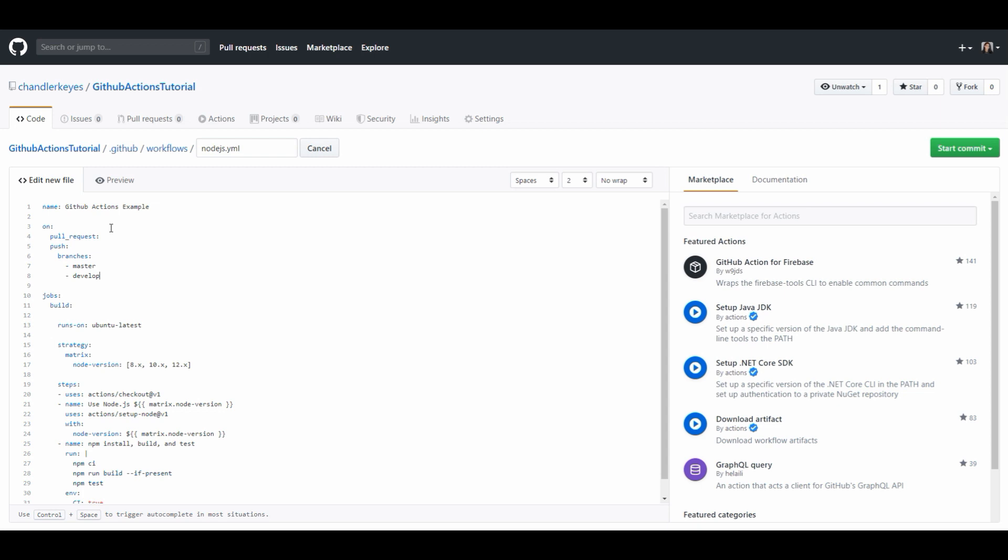So if you want to set up a GitHub Action to only run when we open a pull request to a certain branch or when we push to a certain branch you would set it up something like this. We're basically saying hey on every pull request and on every push to the following branches run this workflow.